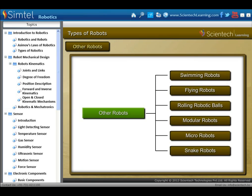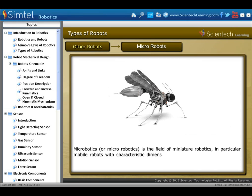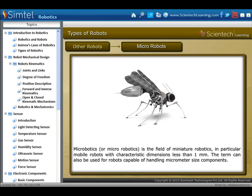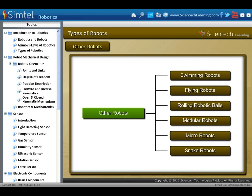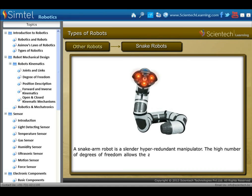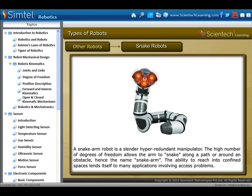Next is micro robots. Micro robotics is the field of miniature robotics, in particular mobile robots with characteristic dimensions less than 1 mm. The term can also be used for robots capable of handling micrometer-size components. Another type is snake robots. A snake arm robot is a slender hyper-redundant manipulator. The high number of degrees of freedom allows the arm to snake along a path or around an obstacle — hence the name snake arm.